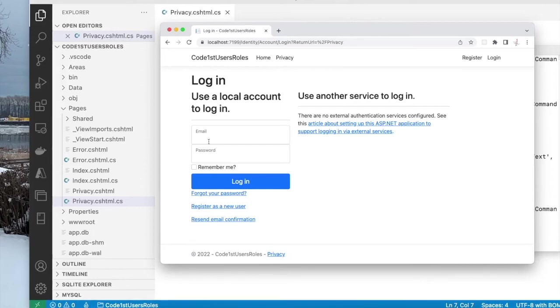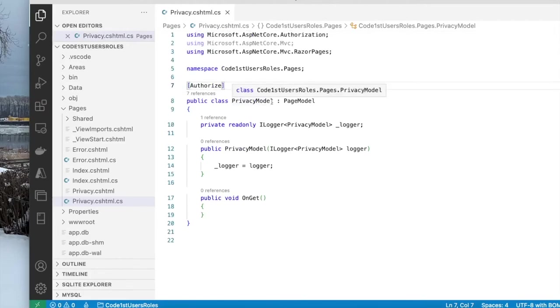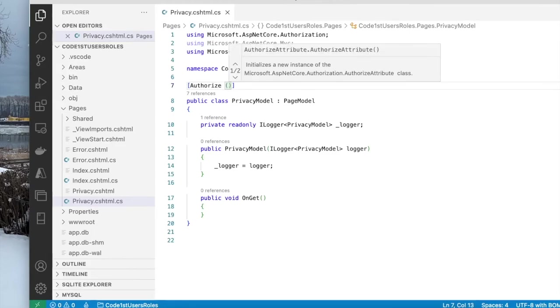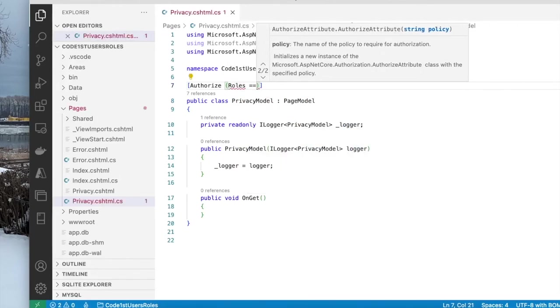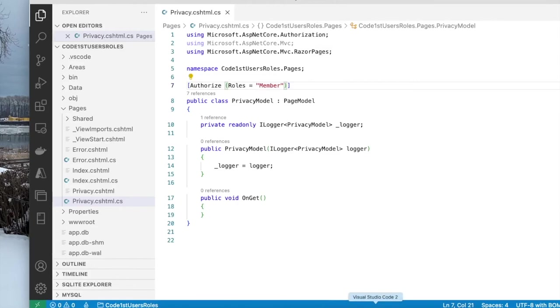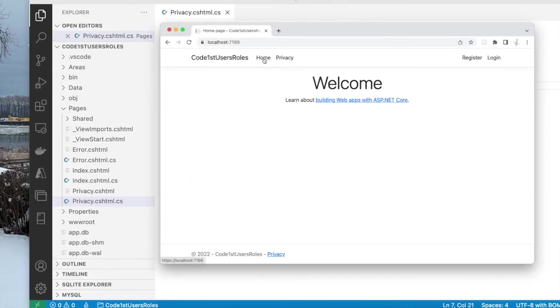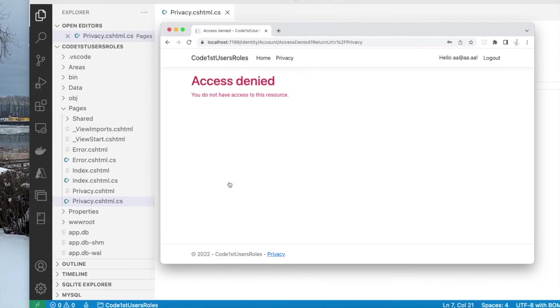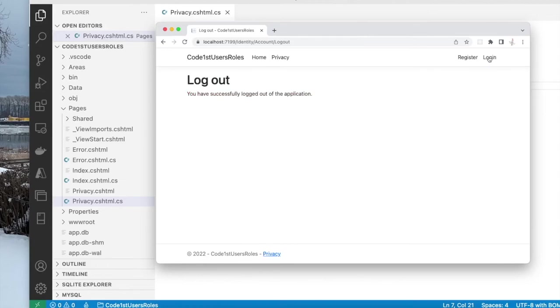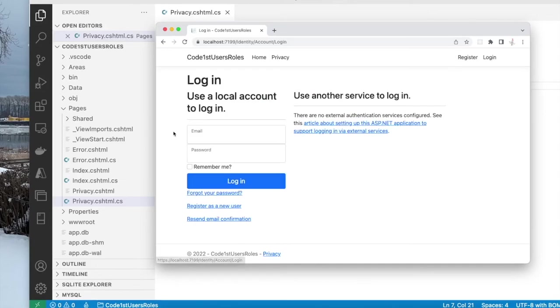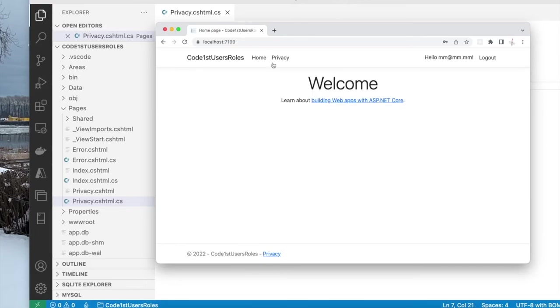Let us try to restrict this a little bit more. Going back to the privacy page, suppose I want to restrict this only to users that happen to be in the member role. So I'm going to type in roles here equals to member. Now let's see what's going to happen. So if I go home, it's open to everybody. Privacy, you have to be a member. Let me try to log in as the administrator. If I'm logged in as administrator, according to the rule I've set out here, only members can access this page. So I have to log out and log in as a member, mm at mm.mm. And now I can go to both pages.